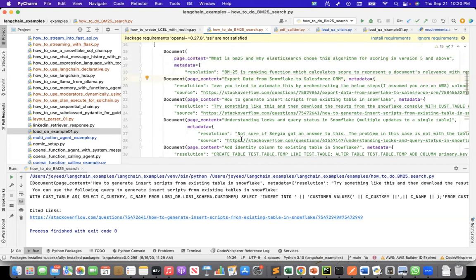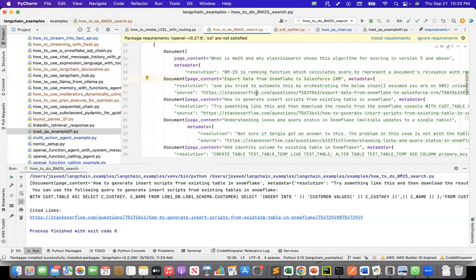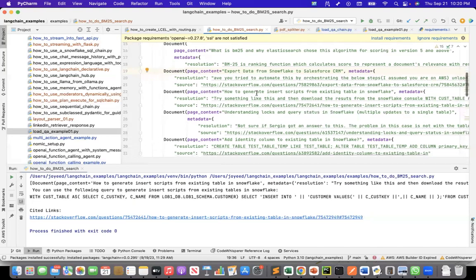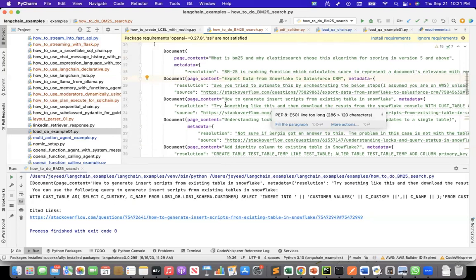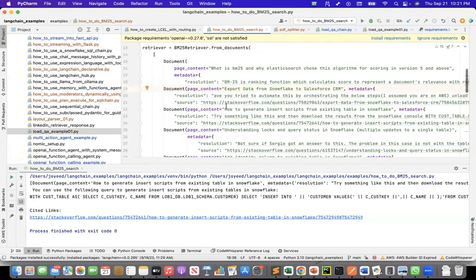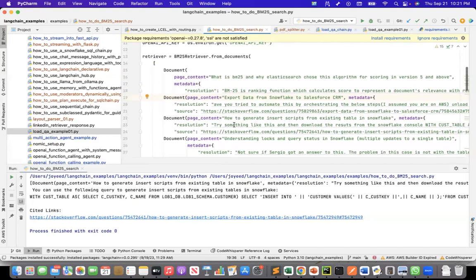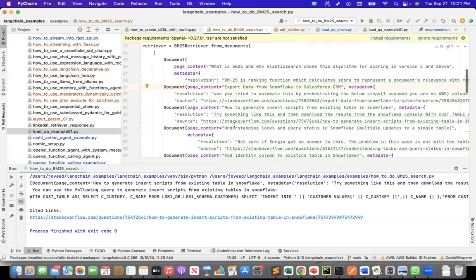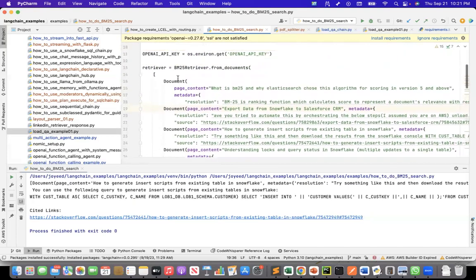These are all answered by me in Stack Overflow. If you go there, you will see these are the answers that I gave on some of the Snowflake questions. So I don't want to call this dummy because it still uses BM25. The only thing is I have manually created this. In production, this will be retrieved from Elasticsearch.